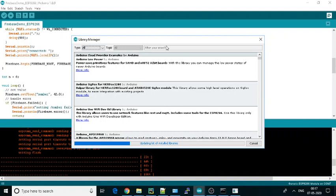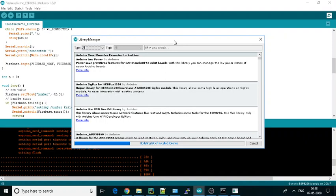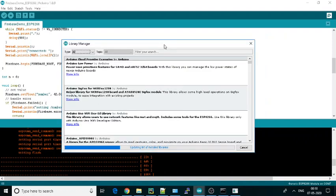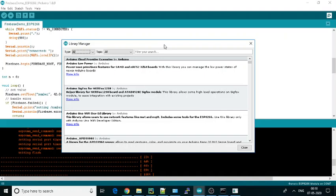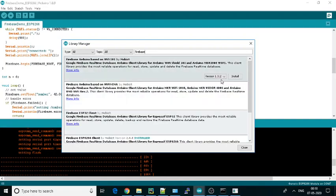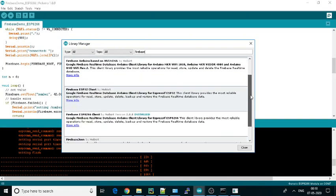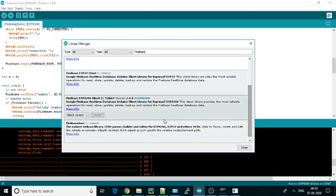Then in the filter, you can search directly for Firebase. It is a little bit slow. So now we can search Firebase, and here you will see Firebase ESP8266 client.